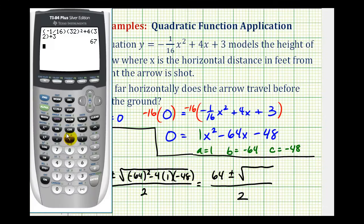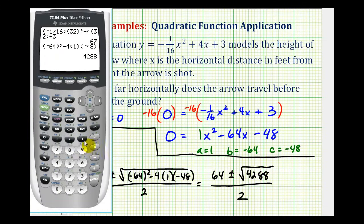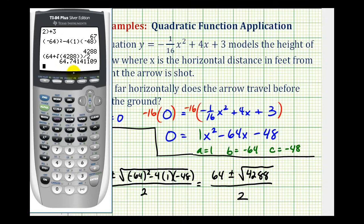Let's evaluate the discriminant on the calculator: negative 64 squared minus 4 times 1 times negative 48, which gives us 4,288 underneath the square root. Because x has to be positive — it's a horizontal distance — we only need the positive solution, which is 64 plus the square root of 4,288, all divided by 2. So the arrow travels approximately 64.7 feet horizontally before hitting the ground.